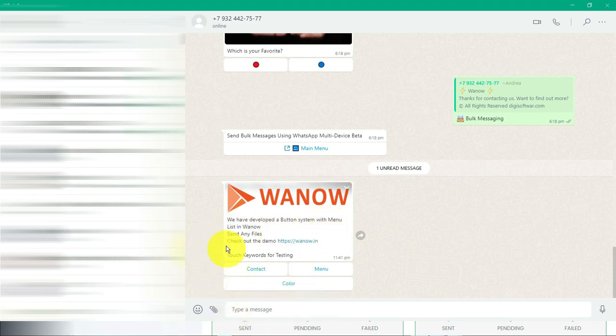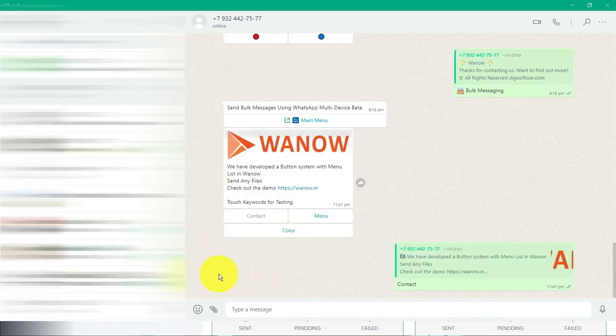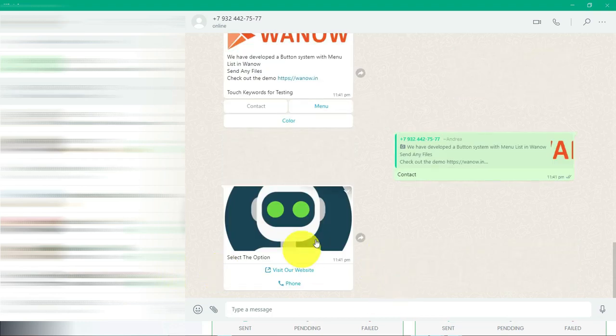As you can see here, the message has arrived. We have developed a button system with menu list. I'm just simply clicking the contact button.